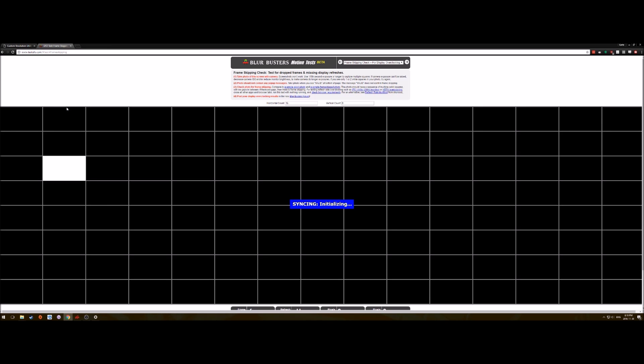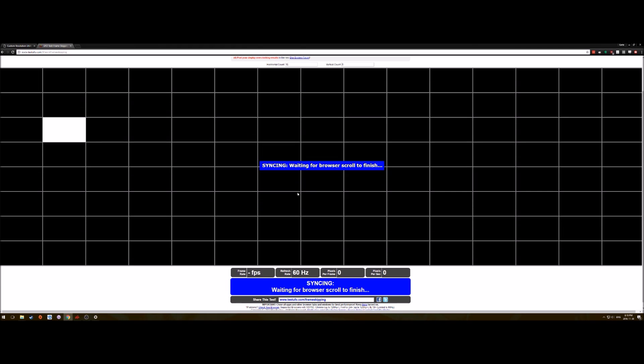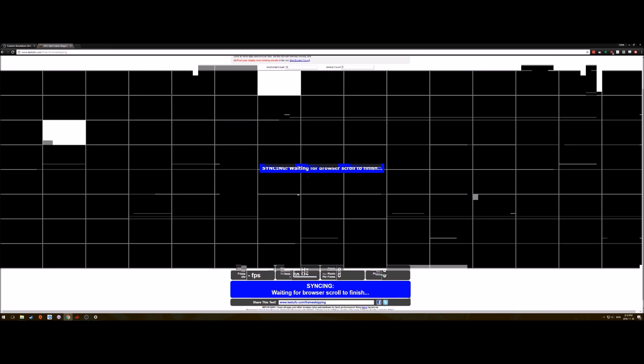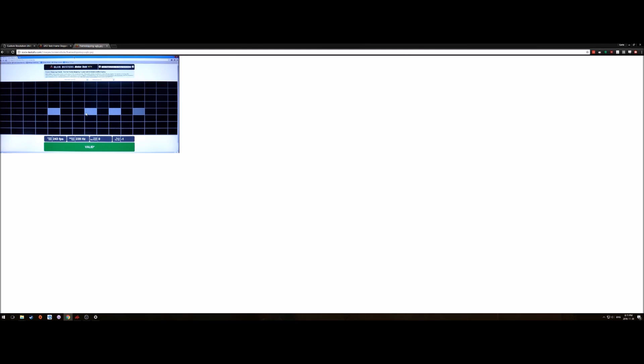You can also do the frame skipping checker. What's involved with this is you actually let this go on your screen, you wait until the syncing changes to valid, and then you take your camera and take a picture. What you're looking for is that you kind of see these straight up bars as opposed to something like this. What this means is that the monitor is skipping frames to try and keep up to the refresh rate that we set it at. This is bad, this is good.